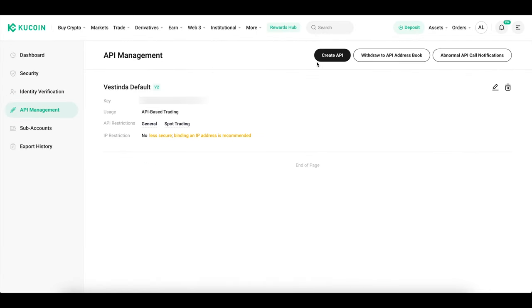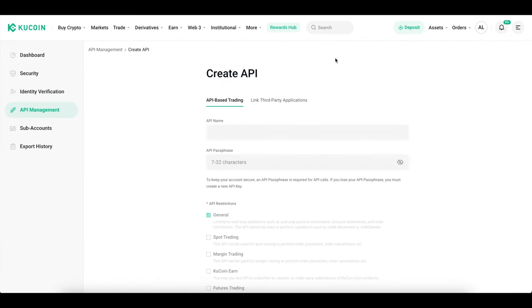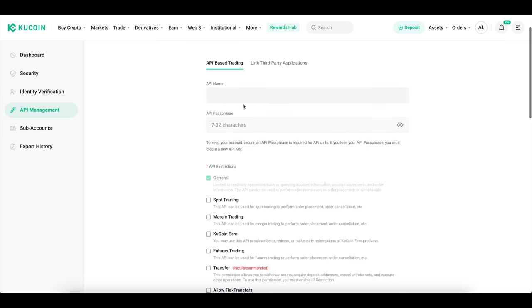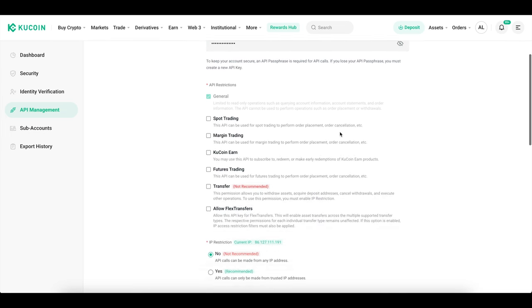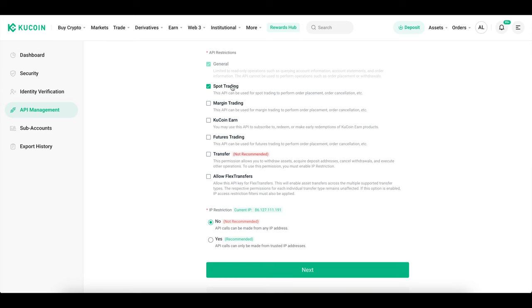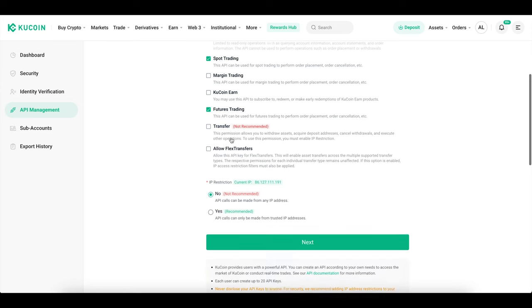Now, let's set up those API keys. Click on Create API and give it a label, like Vestinda. Then enter your passphrase and edit restrictions. Make sure to enable spot trading and futures trading for these API keys.